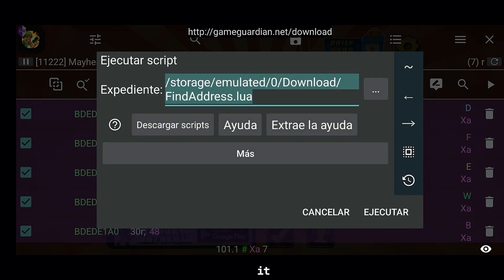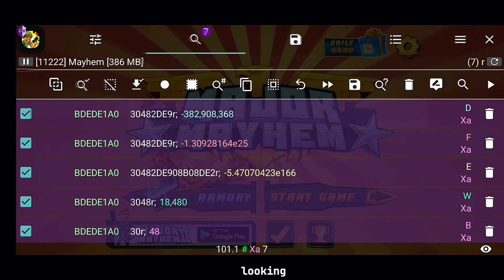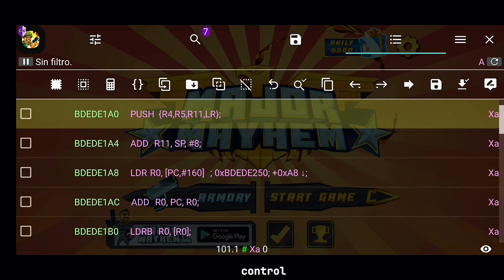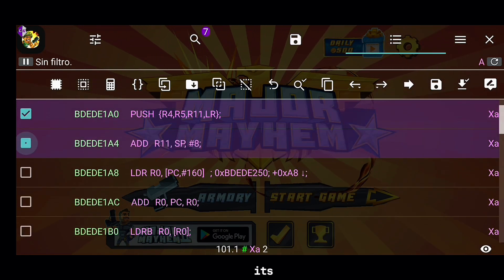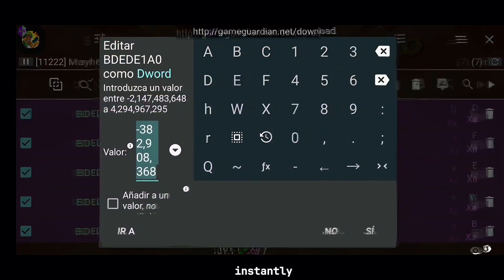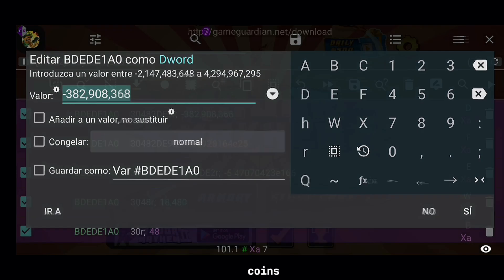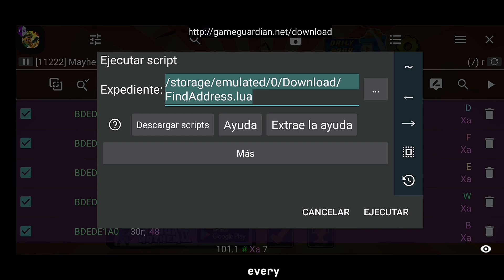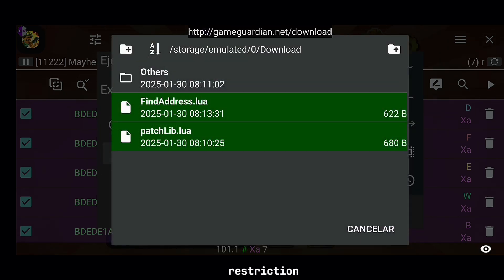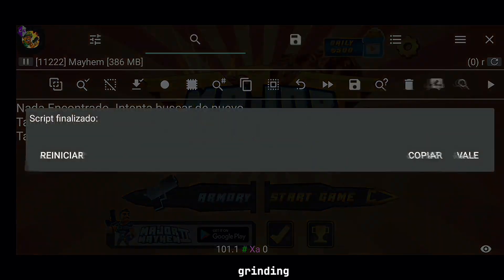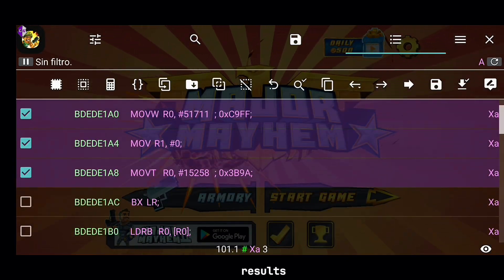Once we find it, we're not just looking at numbers, we're taking control. By tweaking its value in memory, we can instantly add as many coins as we want, bypassing every single restriction in the game. No grinding, no waiting, just results.